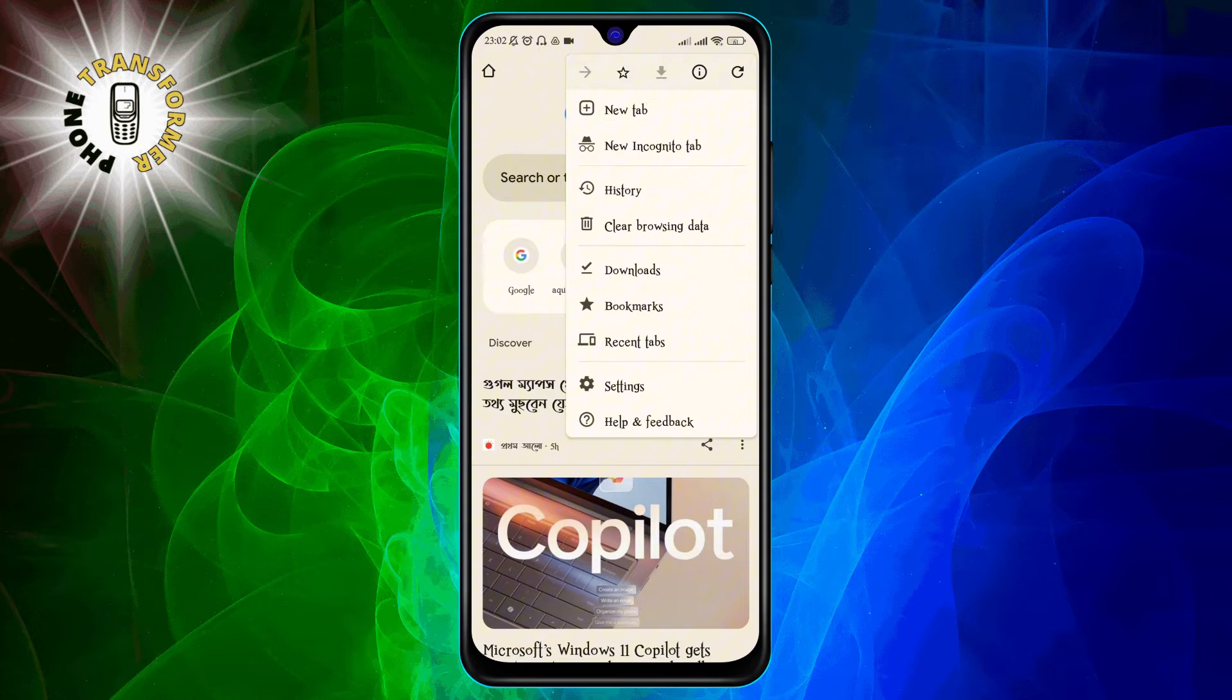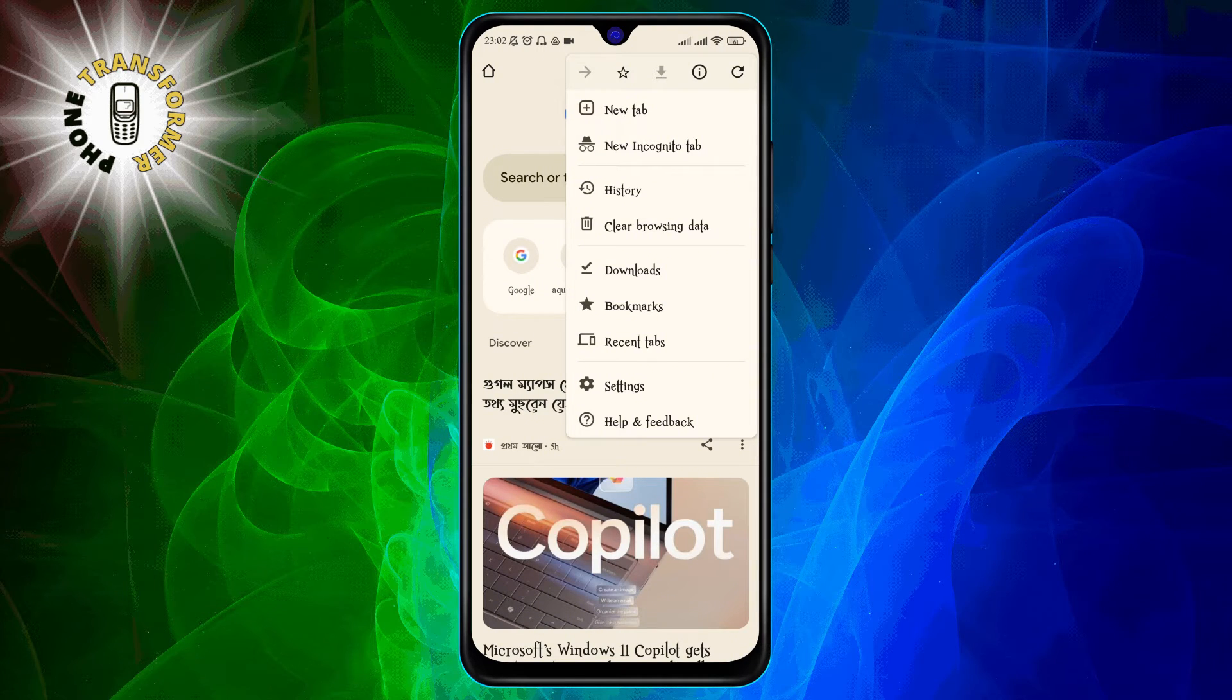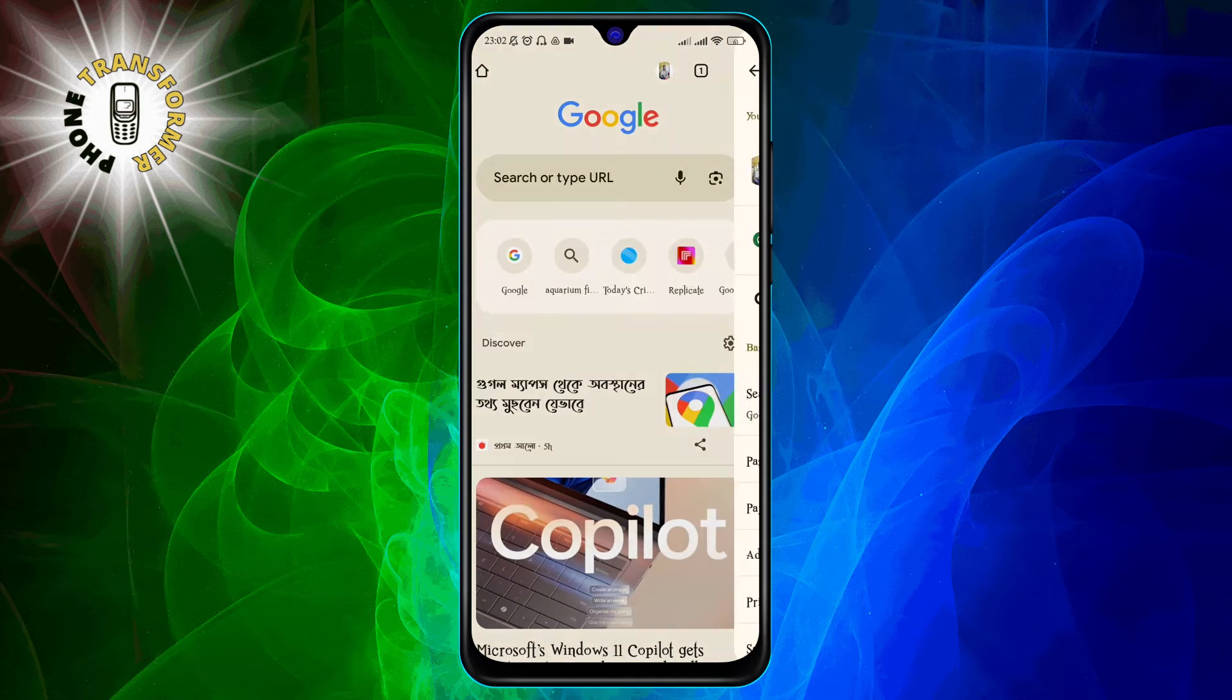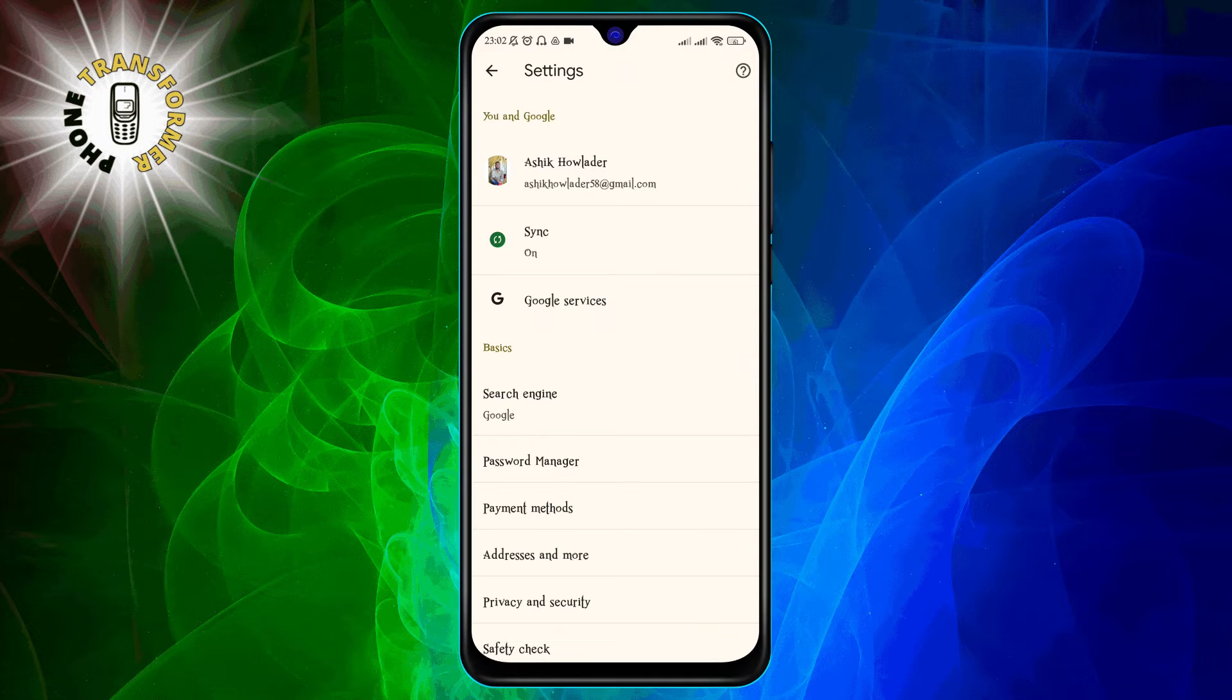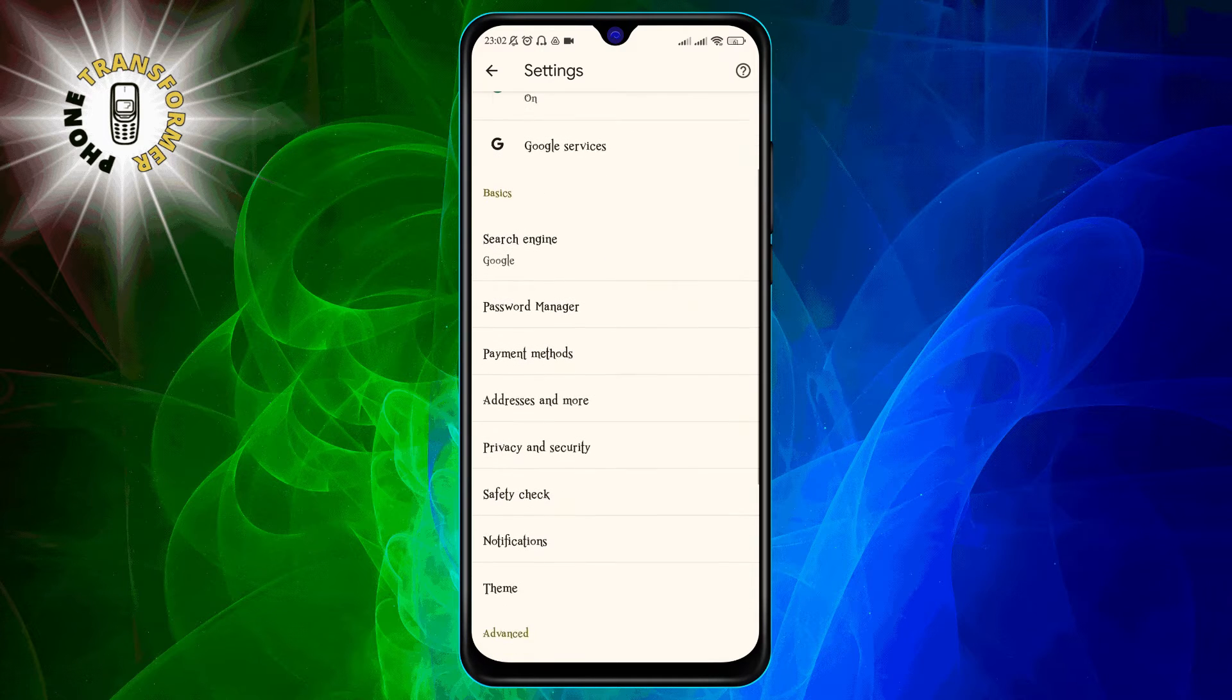Step 3. From the menu, select settings. This will take you to the settings page where you can customize your Chrome experience.